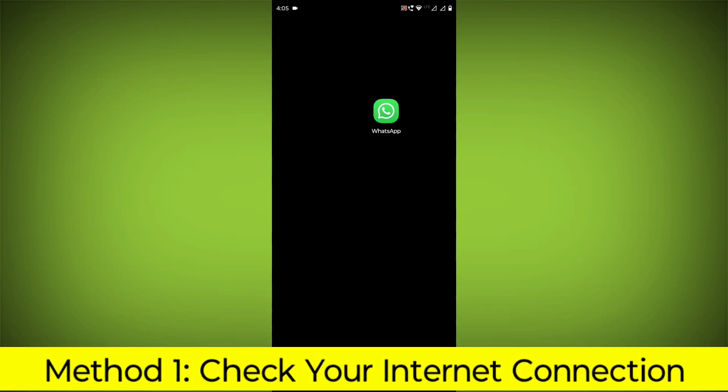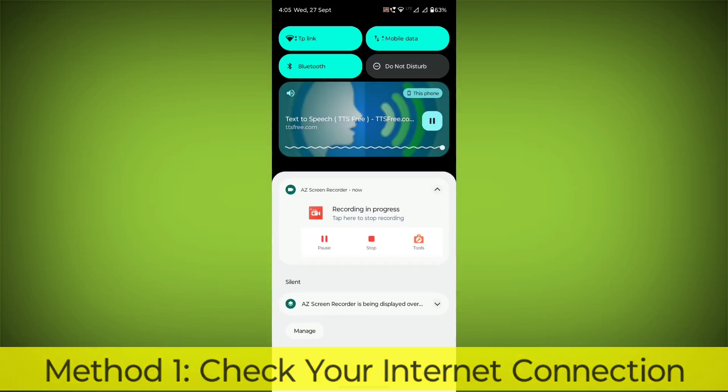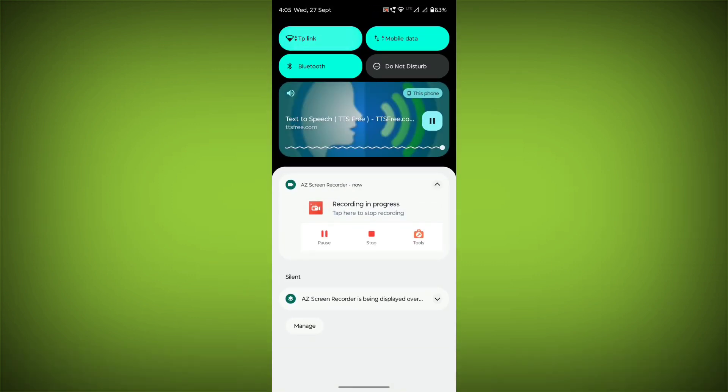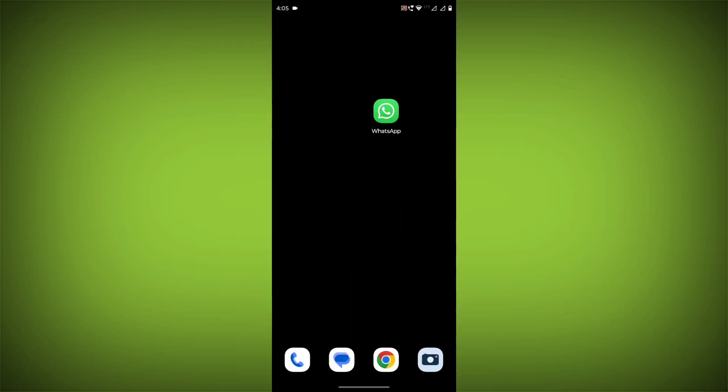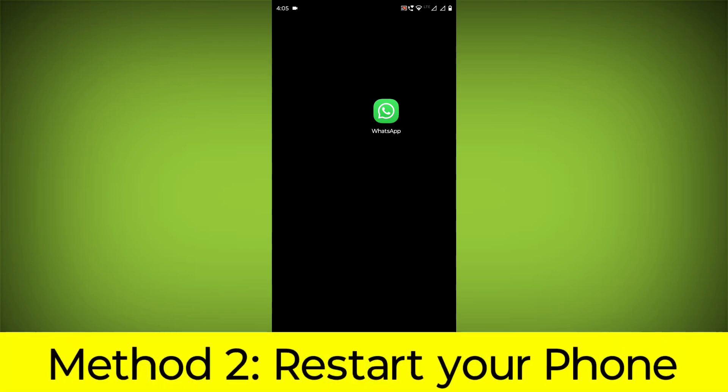Method 1: Check your internet connection. Make sure you have a strong and stable internet connection. You can do this by trying to access other websites or apps on your device. If you are not able to connect to the internet, try restarting your router or modem.